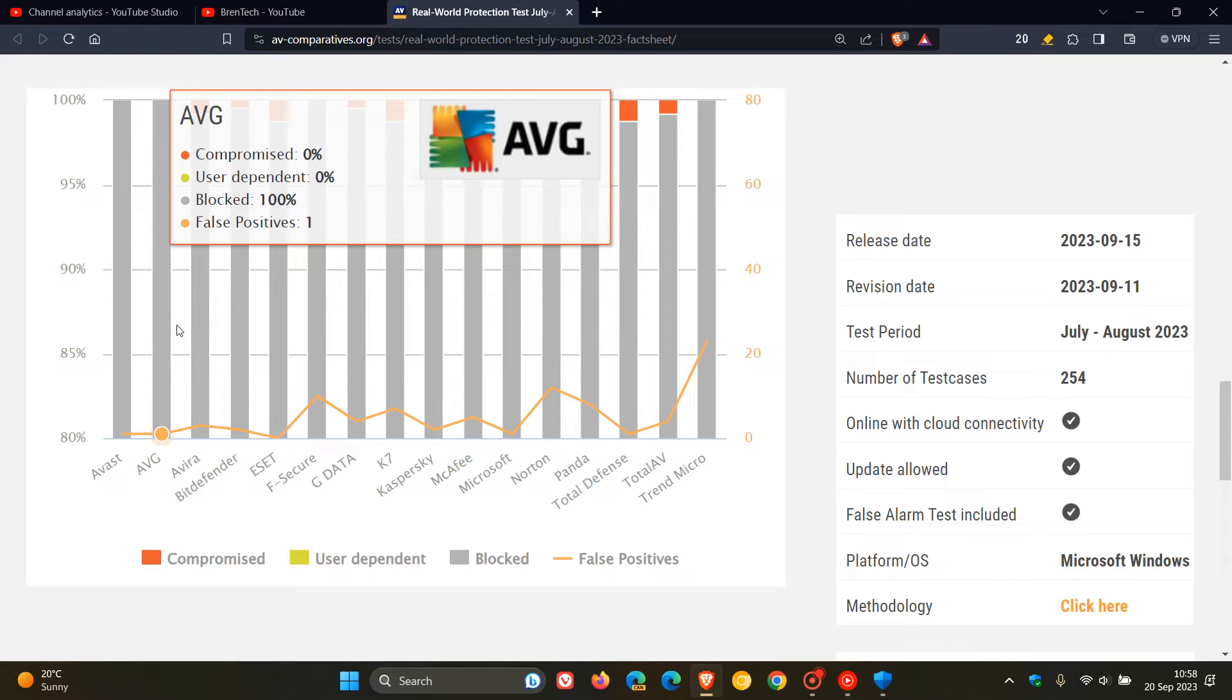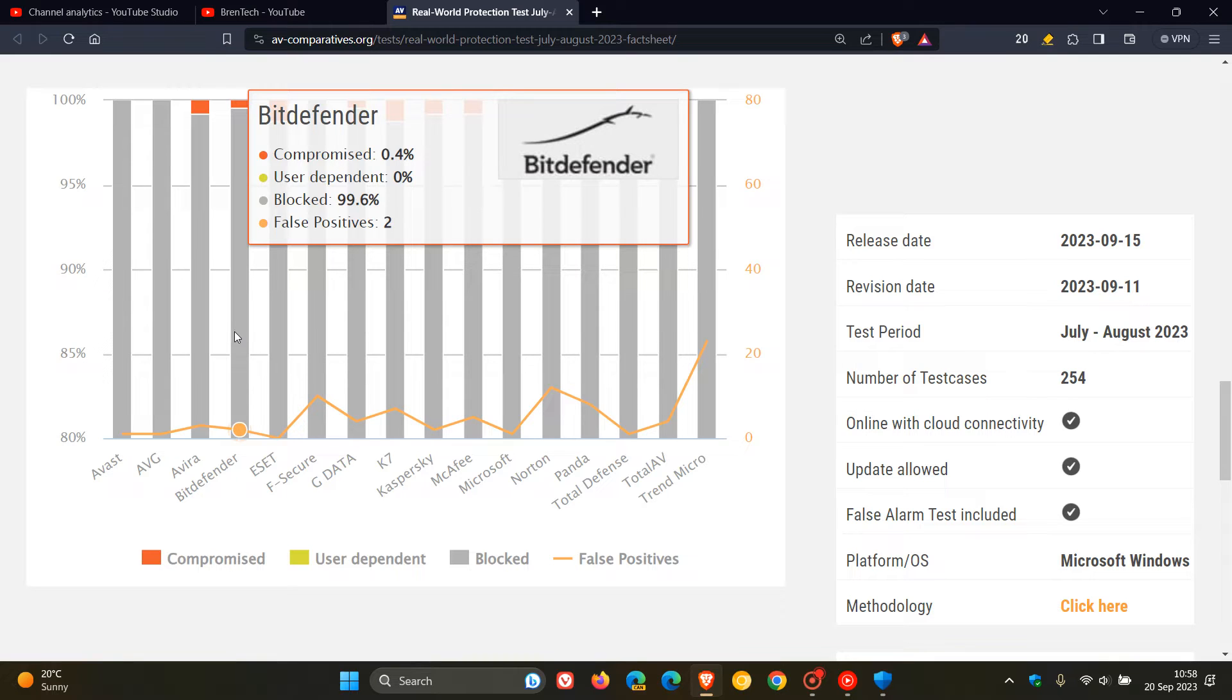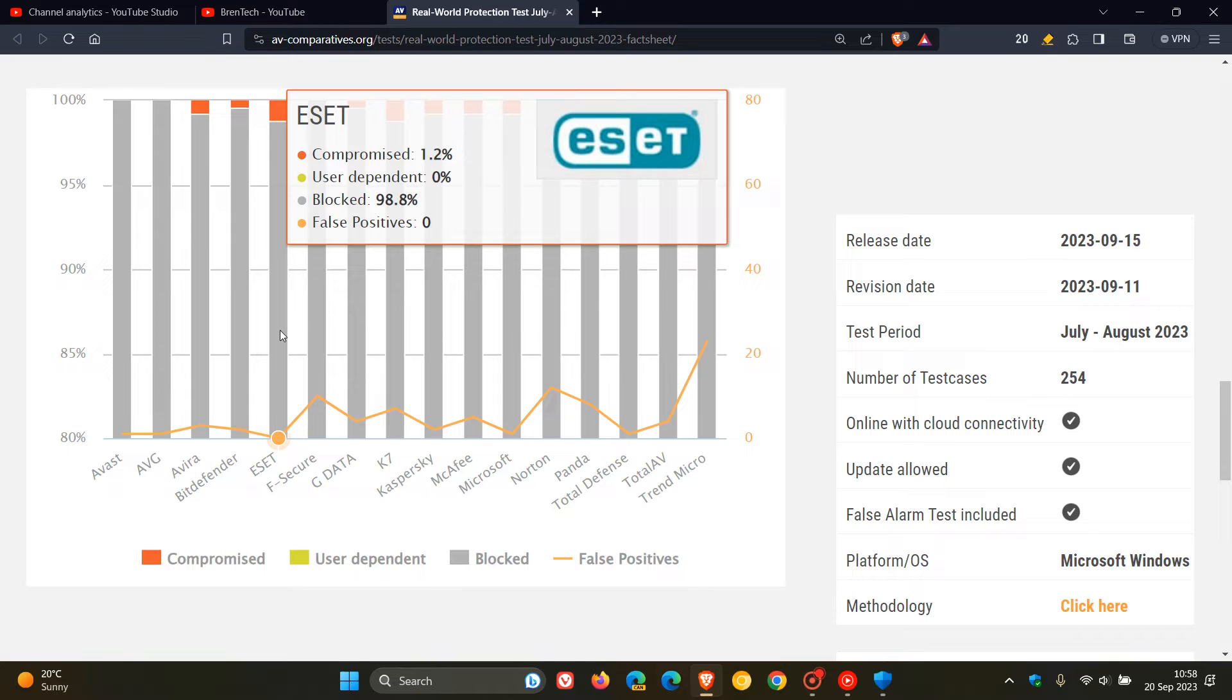And then heading to Bitdefender, we can see Compromised, 0.4, Blocked, 99.6, False-Positive 2. Let's head over to ESET, 1.2 Compromised, 98.8% Blocked.